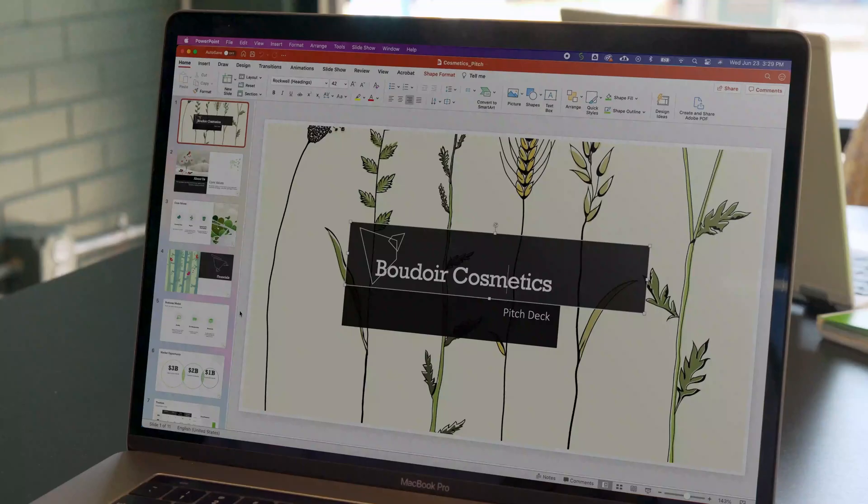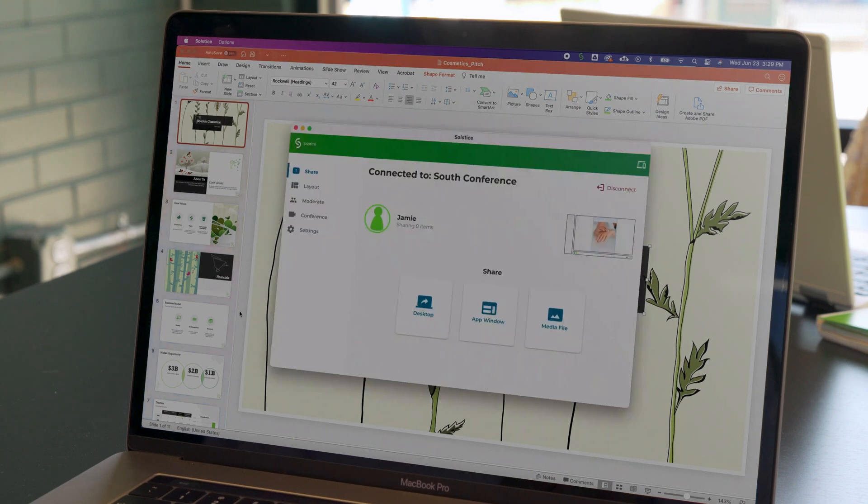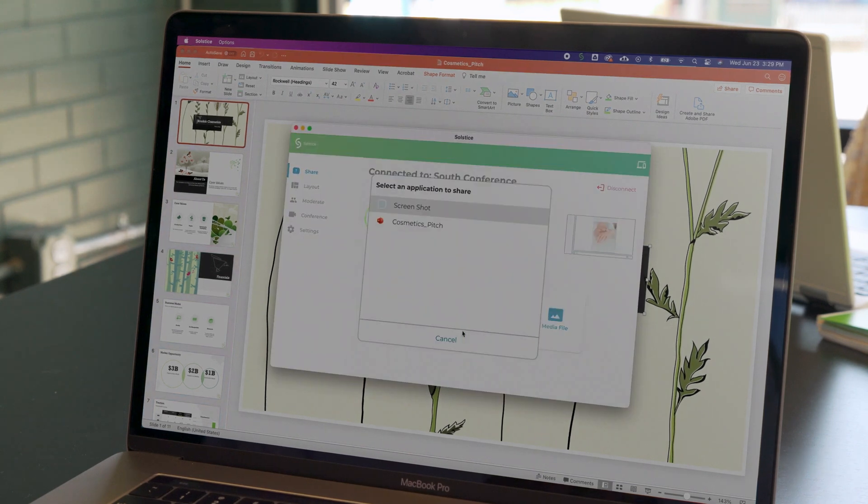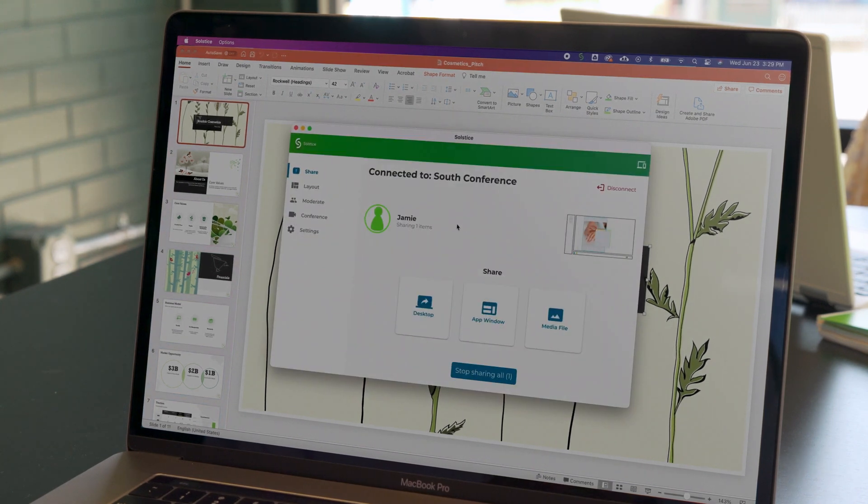To do so, make sure the app window is open. Then click the app window option and select the name of the application you want to share.